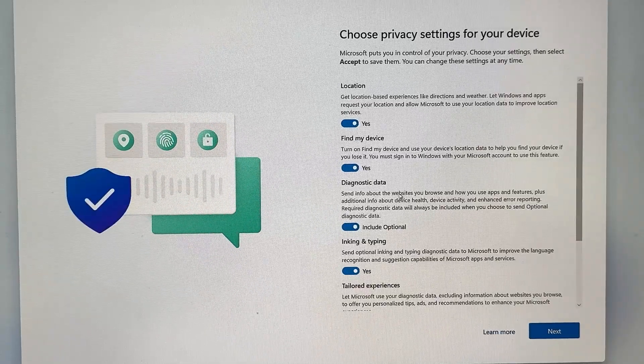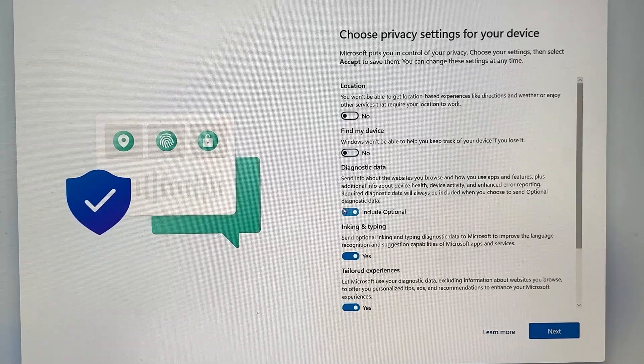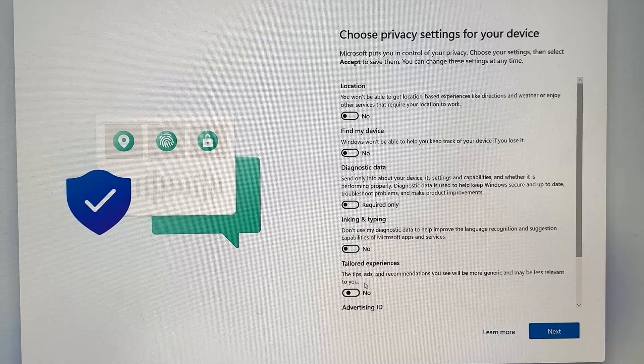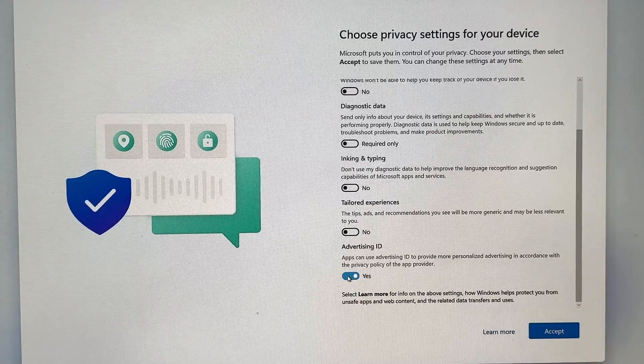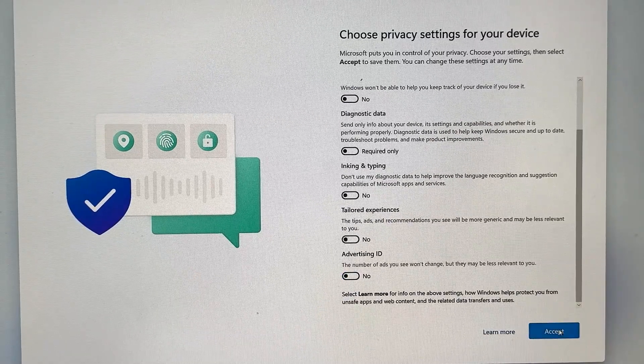we're going to go ahead and get past this, and now we're going to turn off all of these features right here. This is just my preference. So I go ahead and turn all those off. Go ahead and hit the Accept button, and once you do that, we're going to have a quick restart.